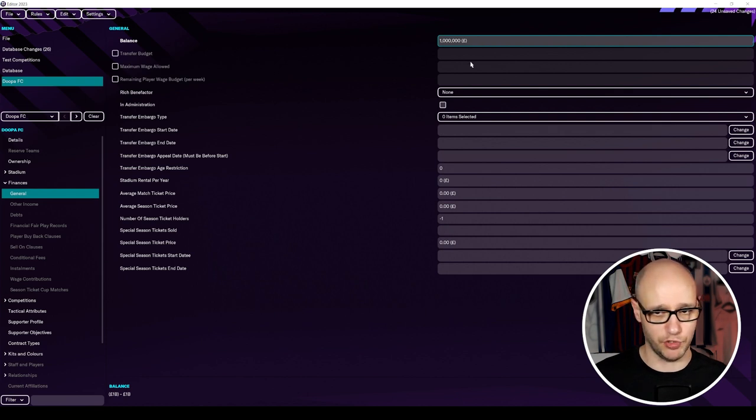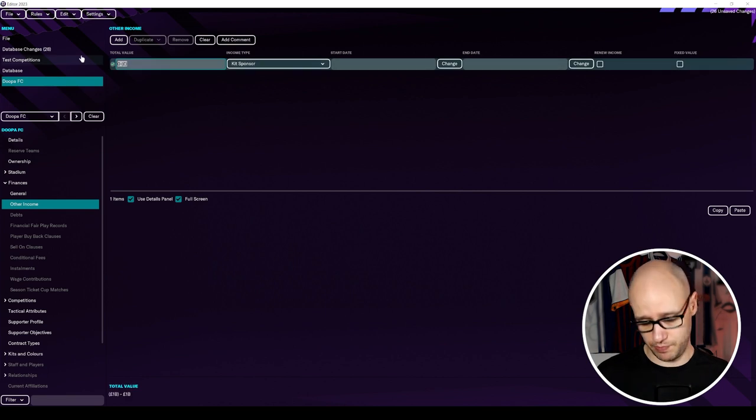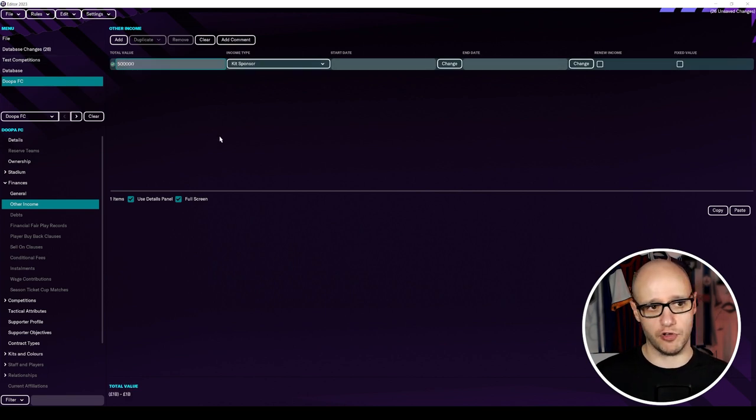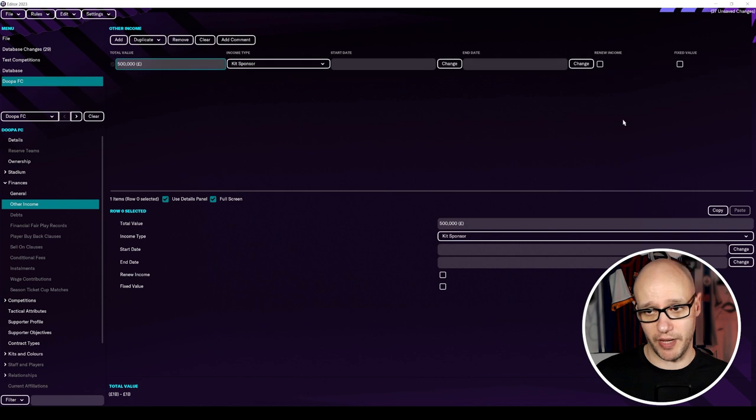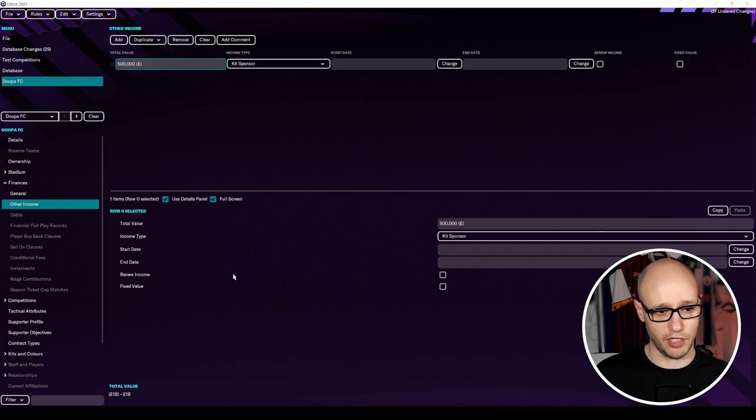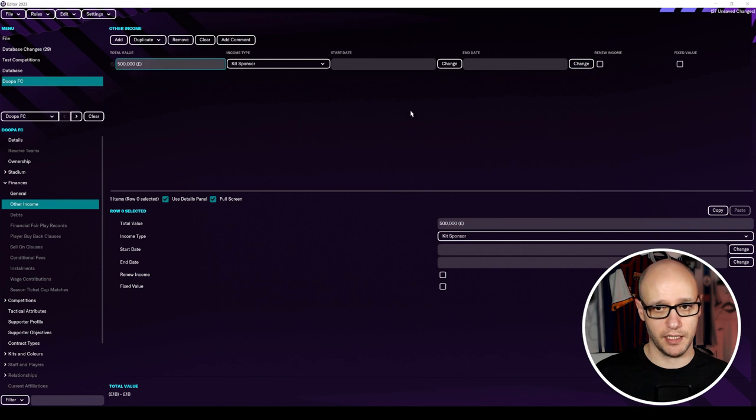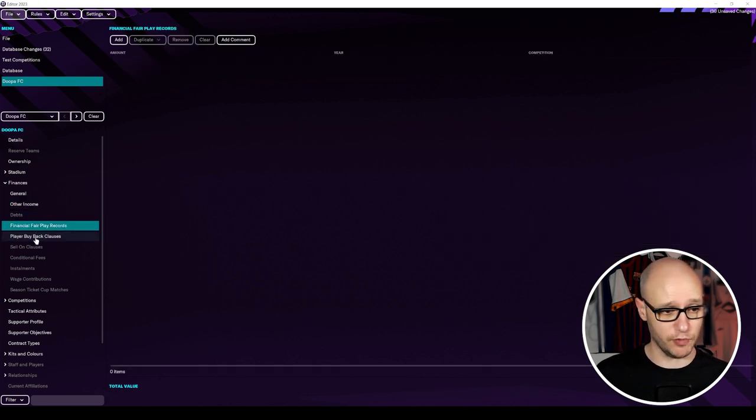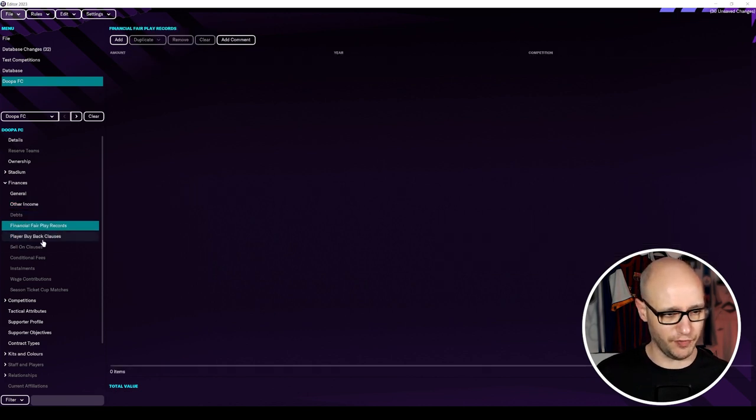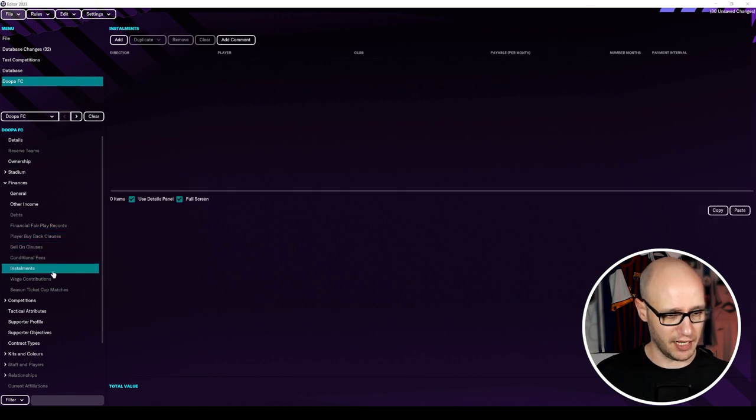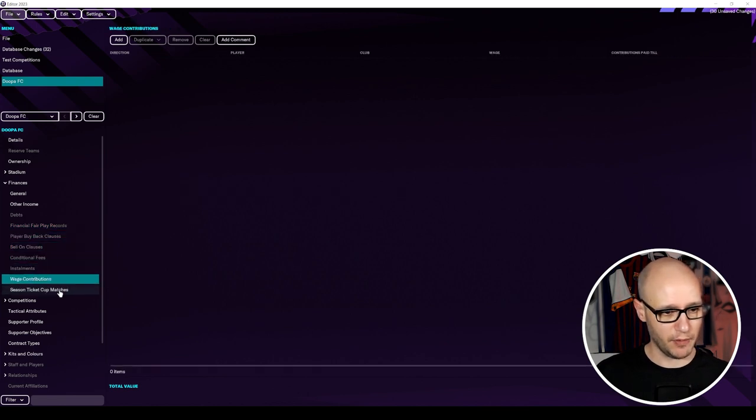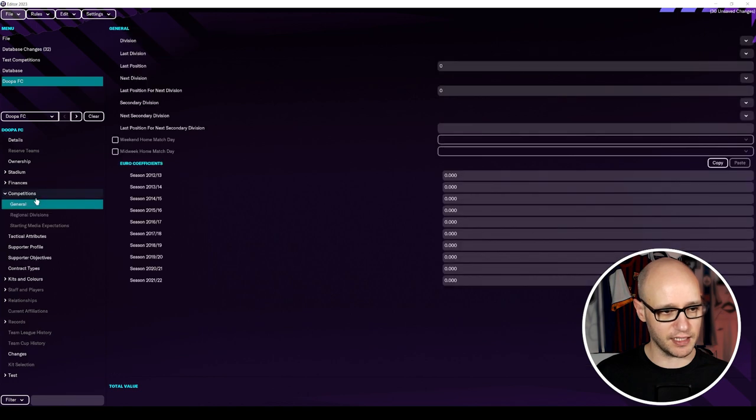And that's it. I'm not going to change anything else in here. Just a million pounds will do. You can put in other incomes, a kit sponsor. Again, you can just put in like half a million pound. Got a good kit sponsor. And then you can put in your start date, your end date, renew income and so forth. I mean, you can edit it down here. You can edit it up here. Debt. We have no debt. You can put in your financial fair play records. We're not going to do all that. We'll start off as fresh. Send them clauses. We don't have all that. Wage contributions. Nope. So that's how finance is done.